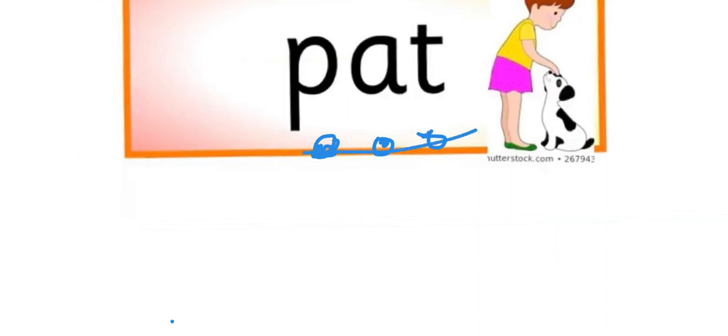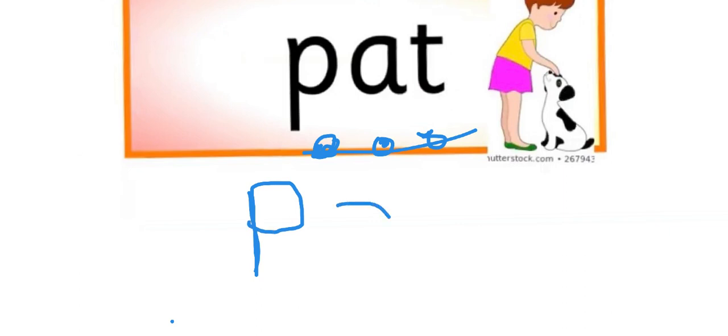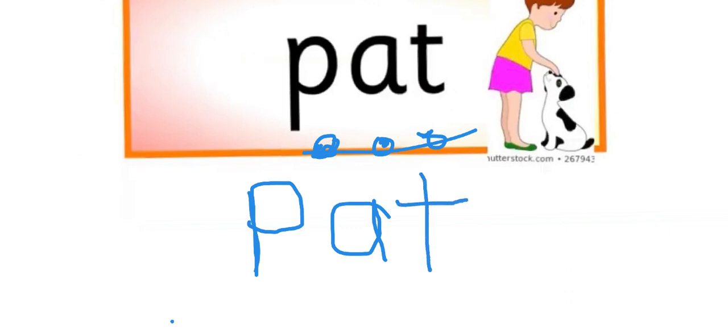And this is how we write the word path. We go down, back up again, around, and in. P, P, A. All the way around, up and down. P, A, and the T, top to bottom, left to right. Path, path. Path, path.